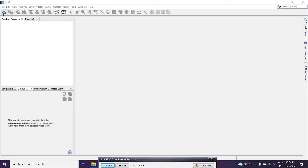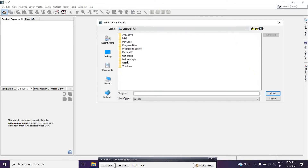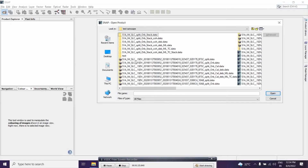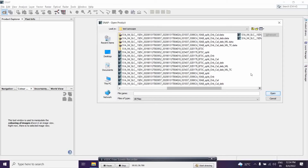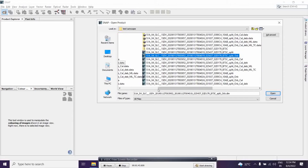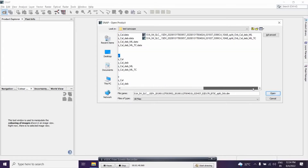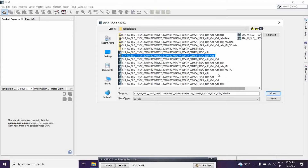I have two datasets available. I'll select them — this is the first one and this is the second one. Note that we cannot select both simultaneously, so we need to add them one by one.